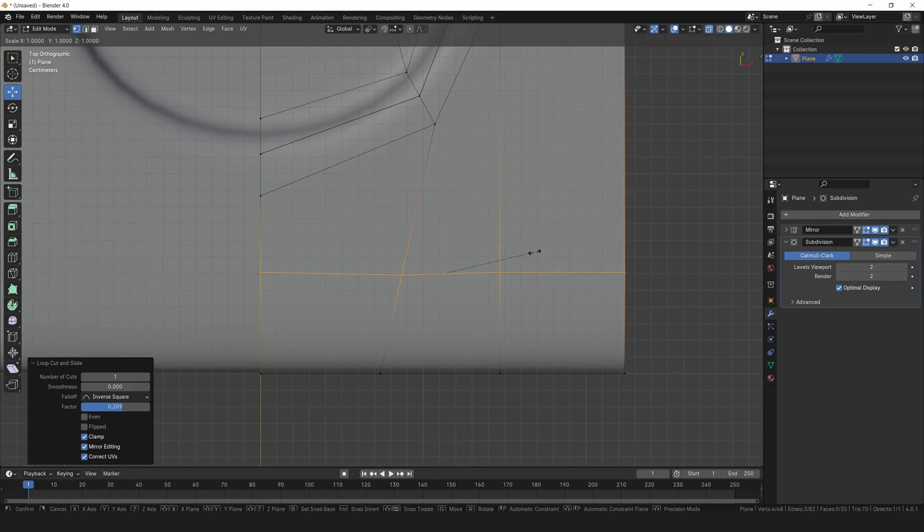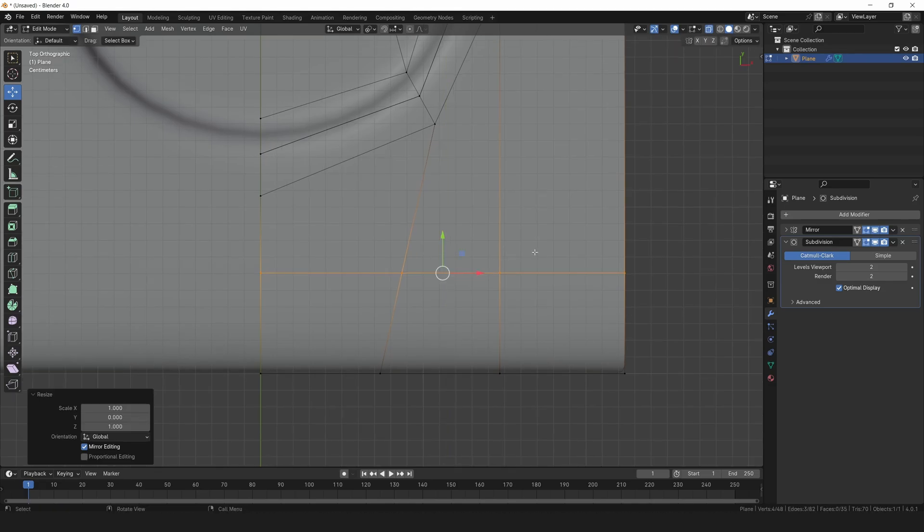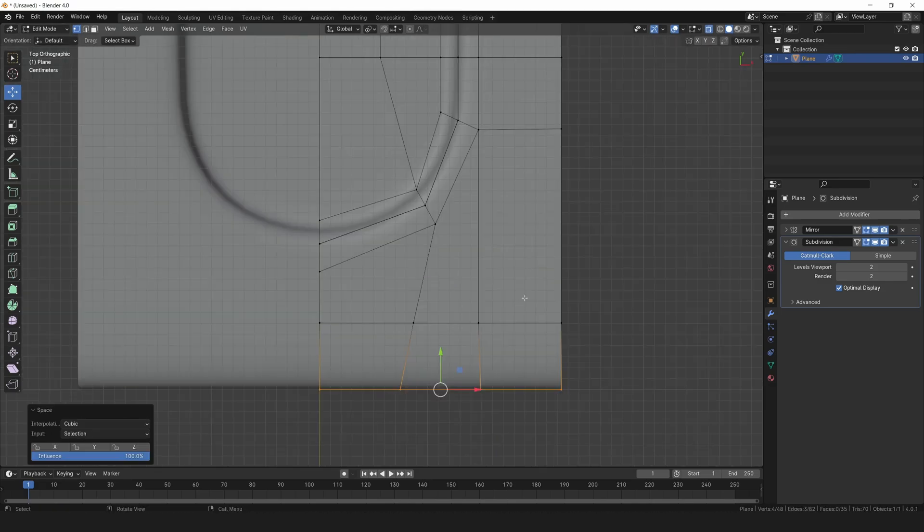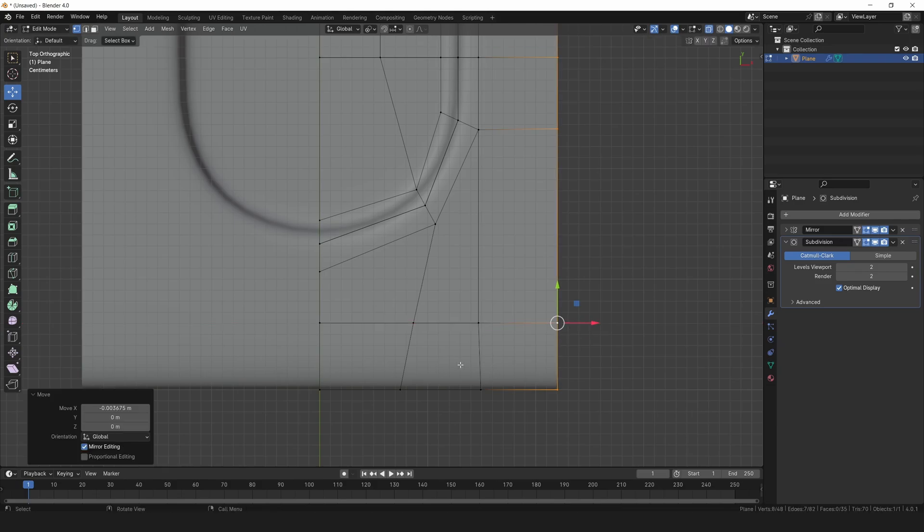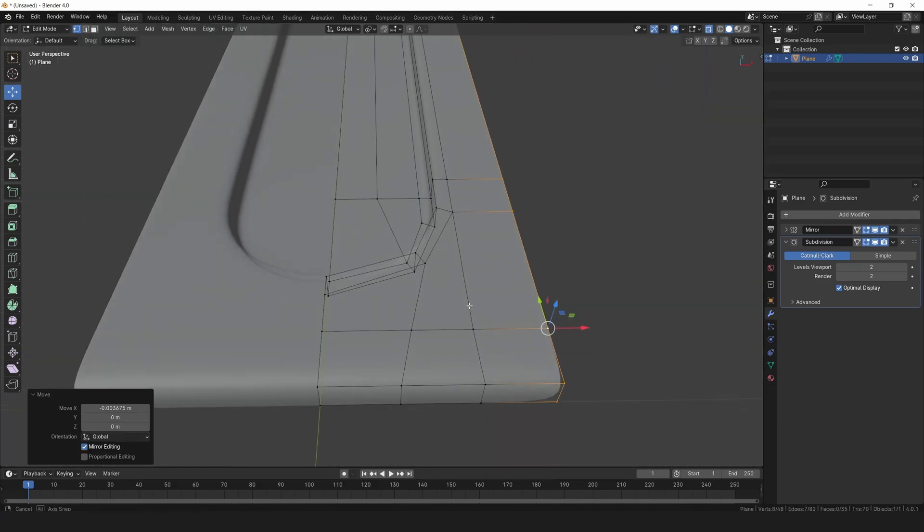Add another loop cut right there. Hit S, Y, and 0 to straighten it out. Let's move this edge a bit further on the x-axis.